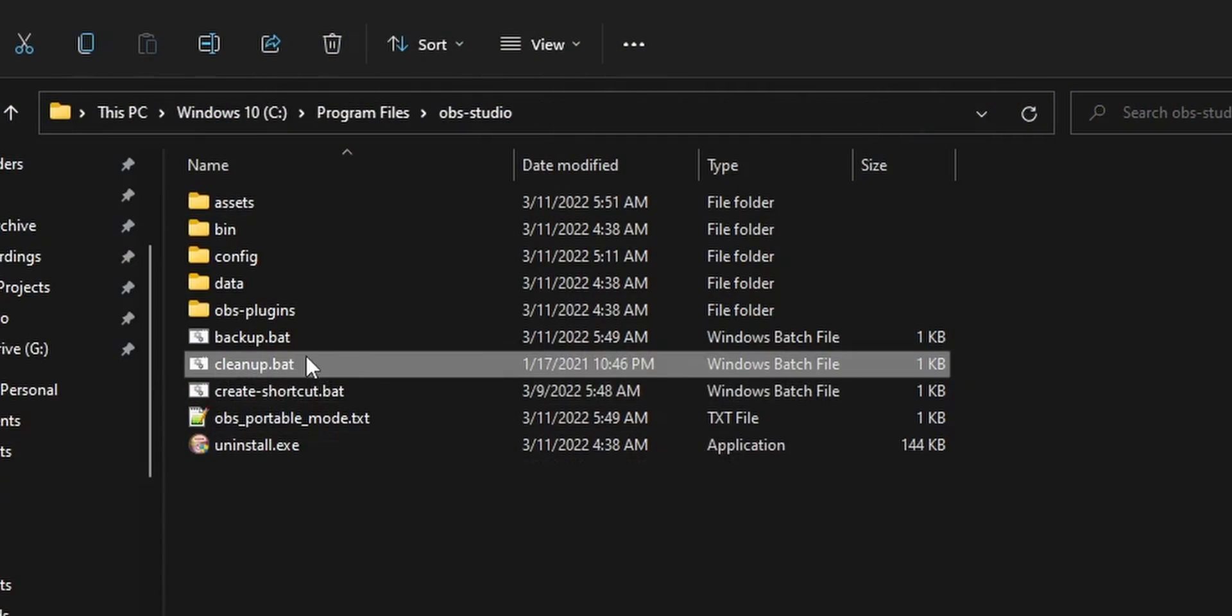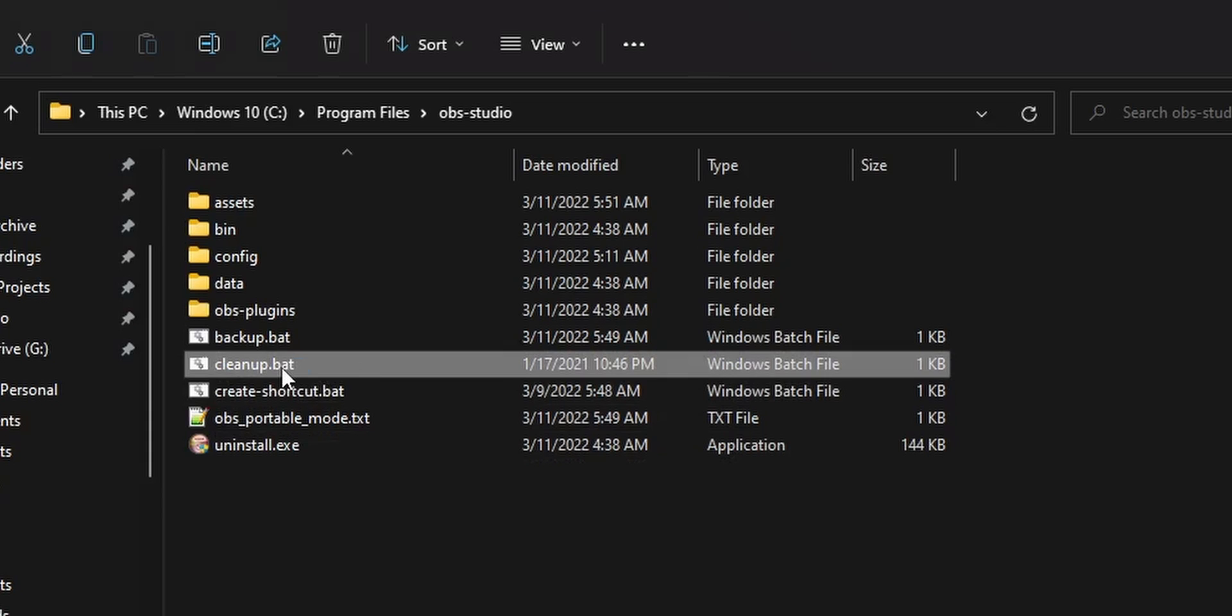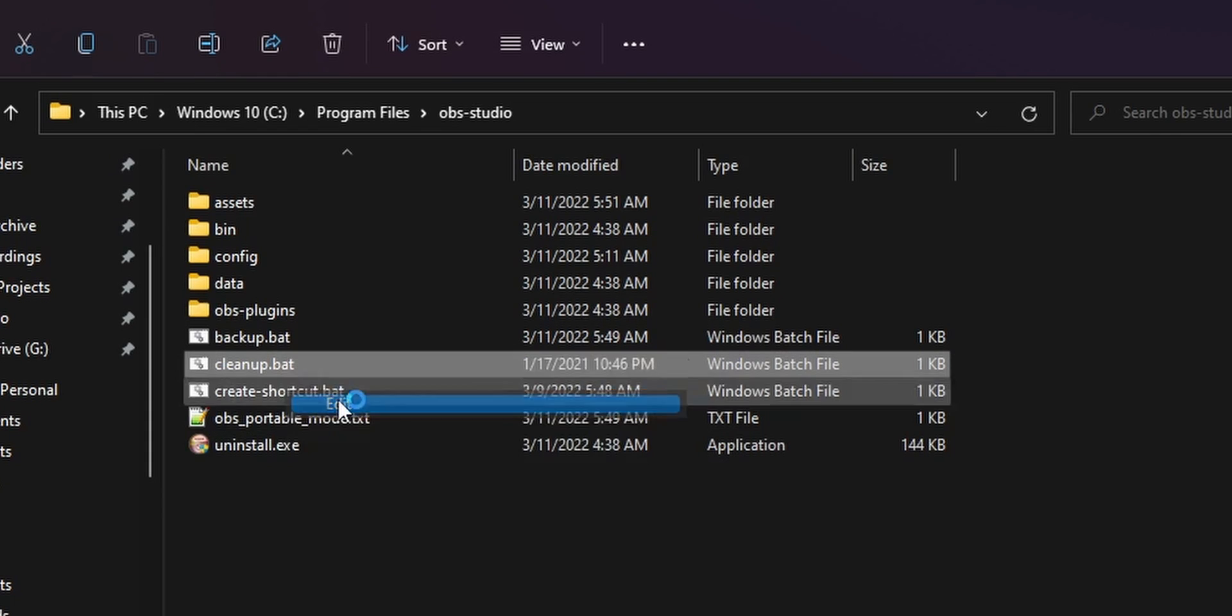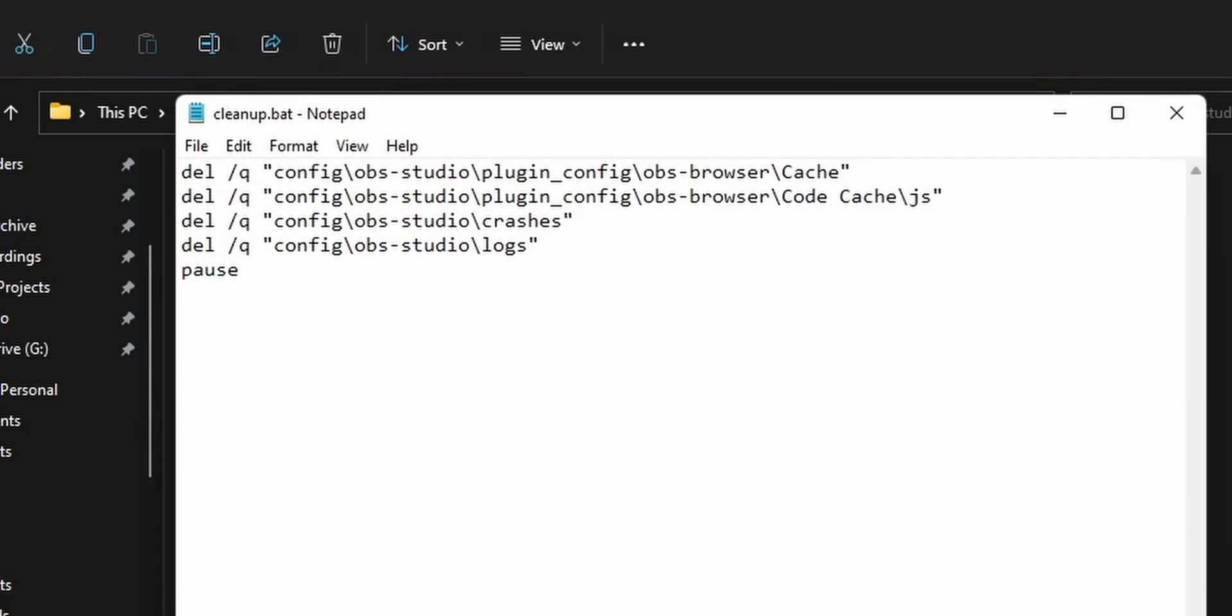If you want, I also included a separate cleanup script that just clears the cache folders. That's going to be really useful for anyone that wants to put their OBS folder onto Google Drive because you don't really want your cache files being synced to the cloud and wasting Google Drive space.